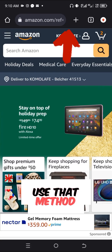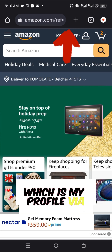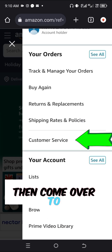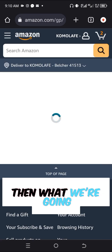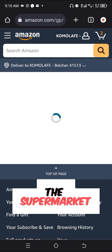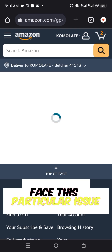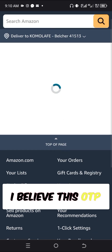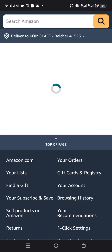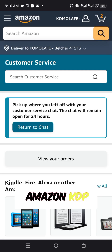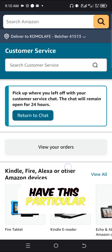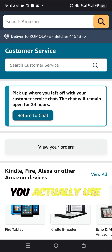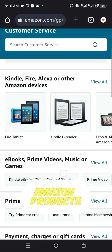You can click on your profile over here, then go to Customer Service. Click on Customer Service, and what you are going to do is contact customer support to fix this particular issue. I believe the OTP not being received is a bug from Amazon. If you are using Amazon KDP, Amazon Associates, or Amazon AWS, you may experience this issue because you use one email to access all Amazon products.